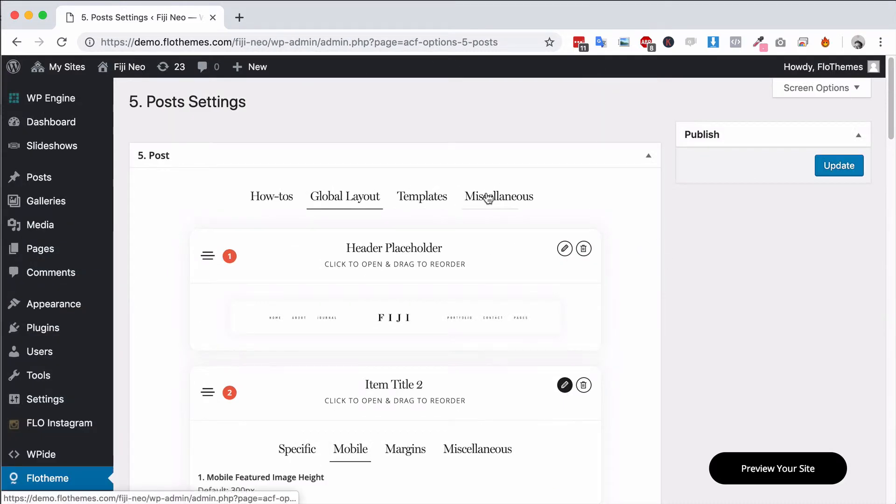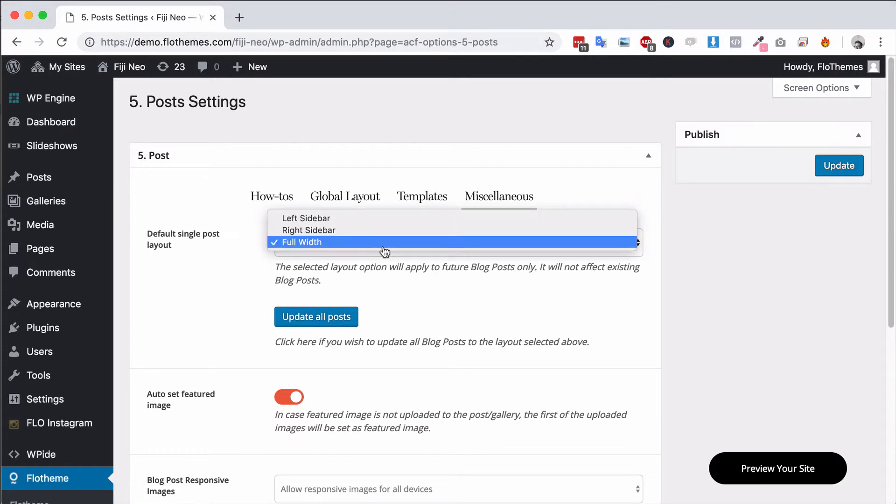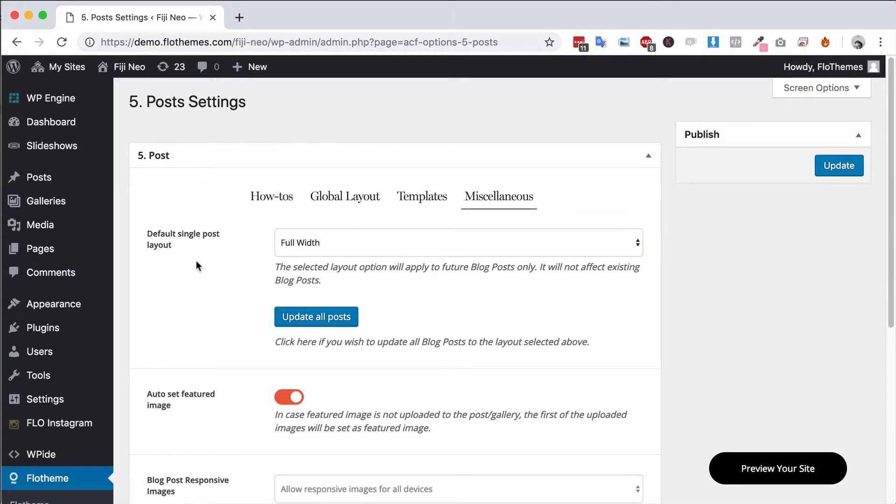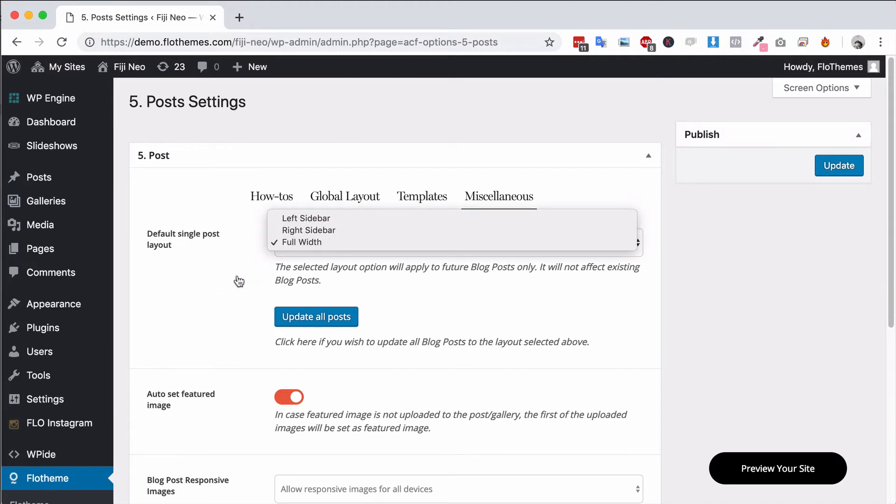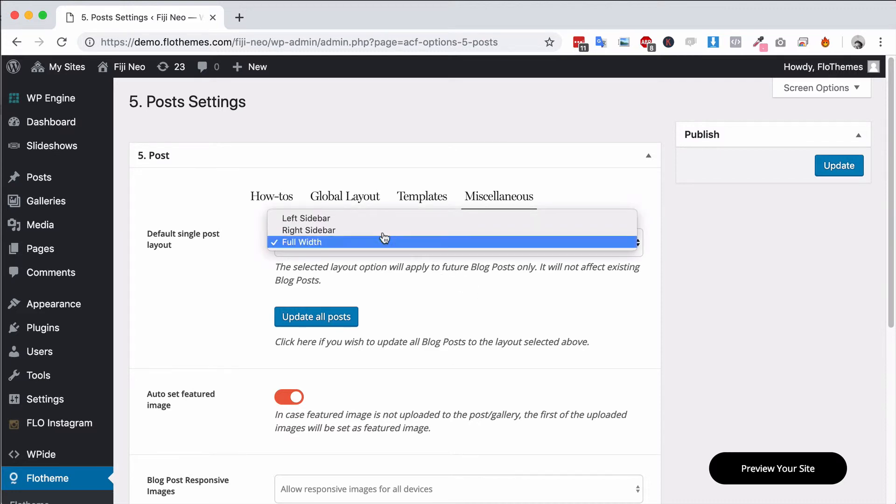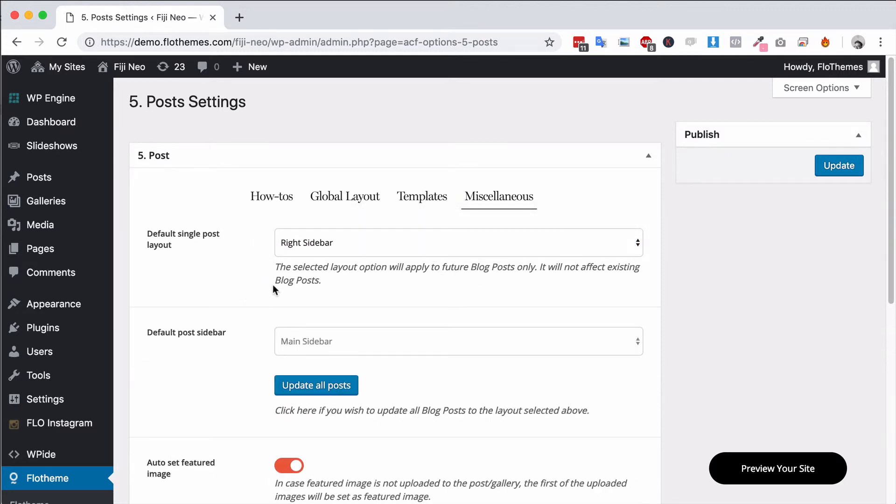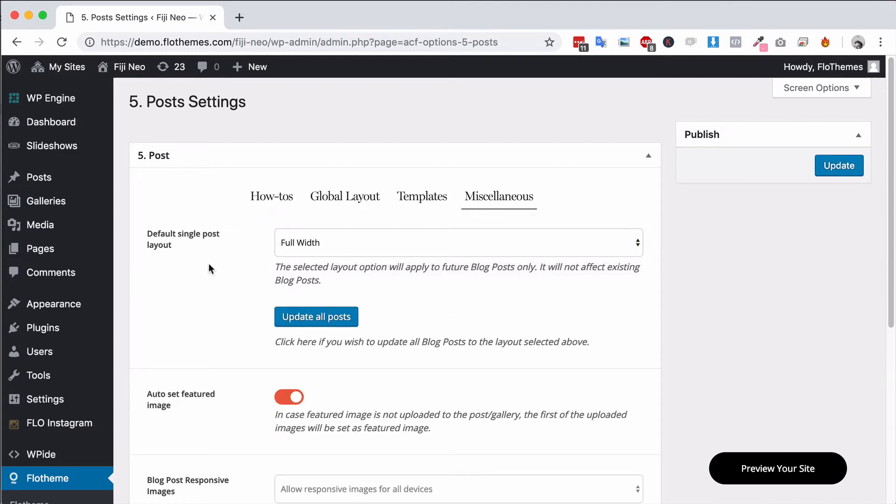And finally we have a miscellaneous tab here. You can set the view for the single post layout and the different layouts would be full width, with the right sidebar, with left sidebar. If you choose an alternative option you can update the posts and it will change all of the posts. If you don't change that and you just set it like this and hit update then it will of course just apply to the future posts, it won't actually make any updates to those.